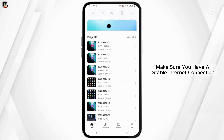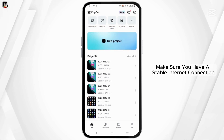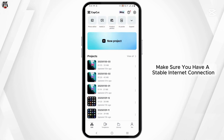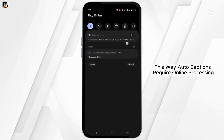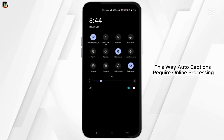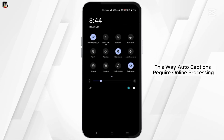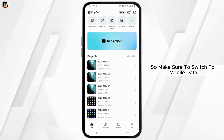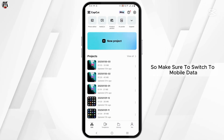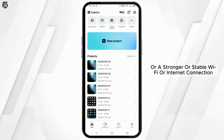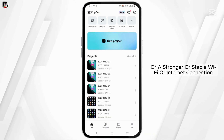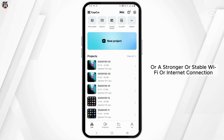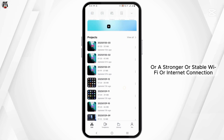First of all, make sure you have a stable internet connection. Auto captions require online processing, so make sure to switch to mobile data or a stronger, stable Wi-Fi or internet connection.